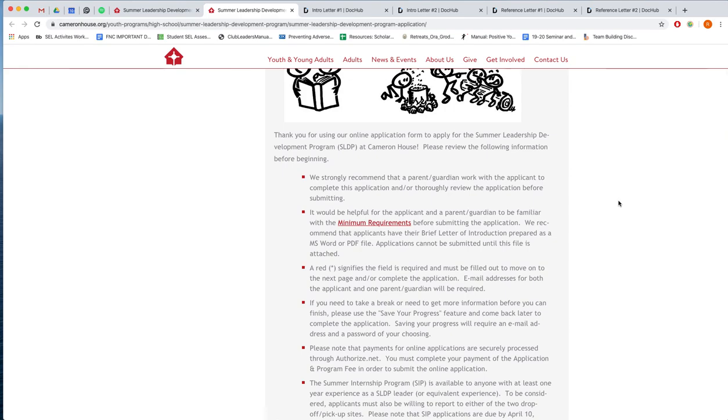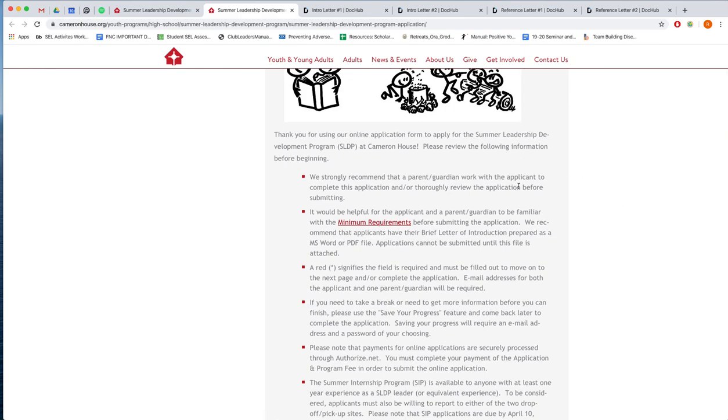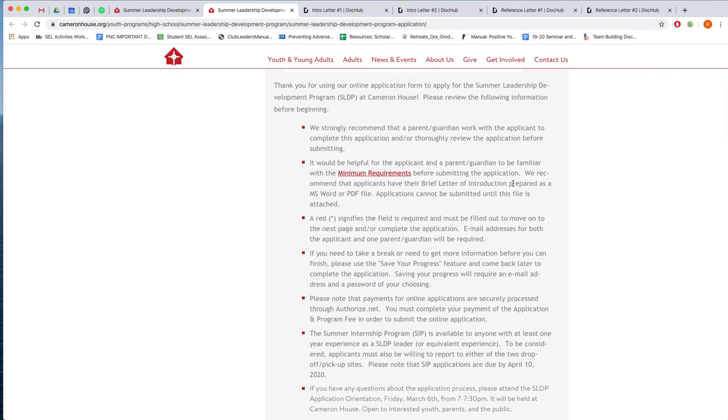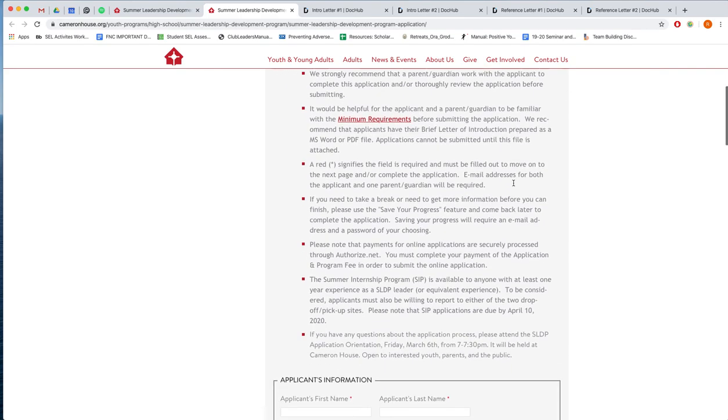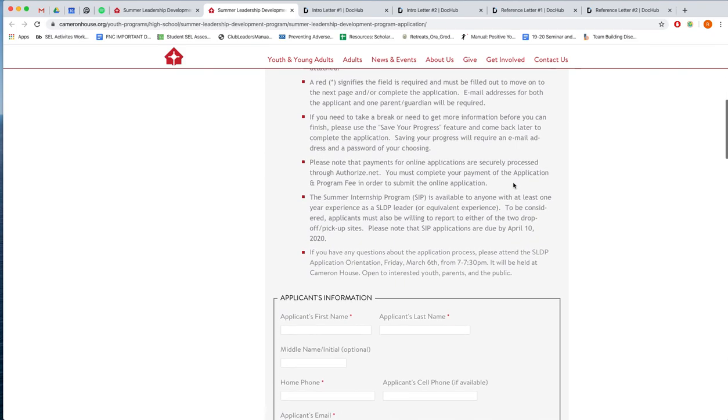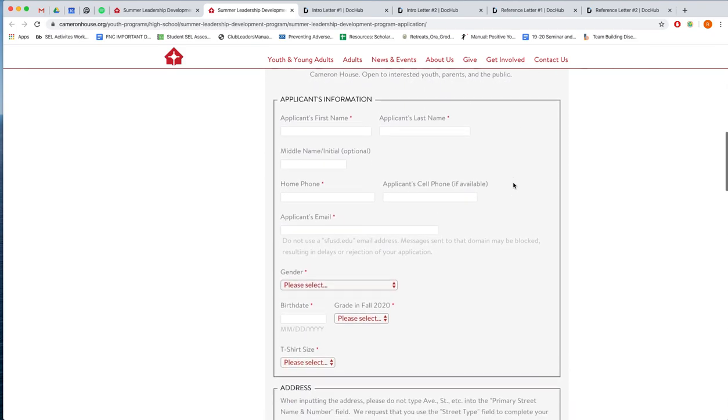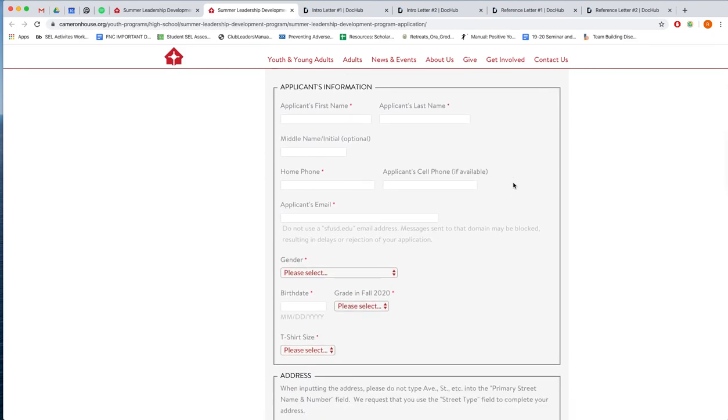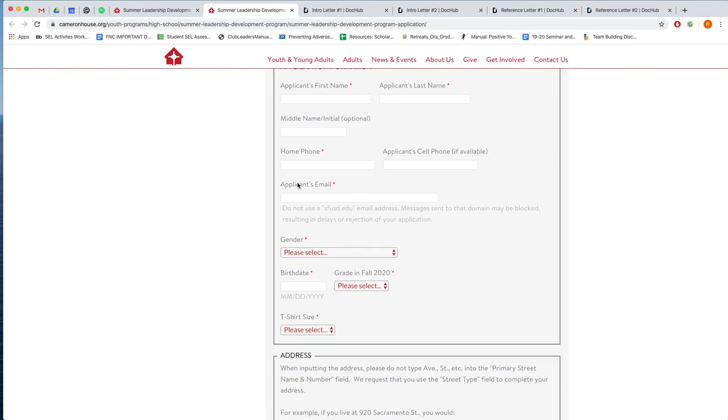The first intro page here is just some information and then down here is where we'll begin. So basic applicants information, the youth's first name, last name, their home phone, and then a youth email. We recommend that all emails you apply with, that it's an email that's often and regularly checked. We send a lot of important information, payment confirmations. If there's any issues we will reach out to you through email first. So we highly recommend you put a regularly checked email address.